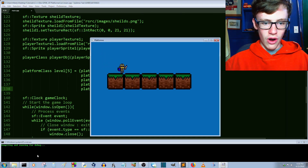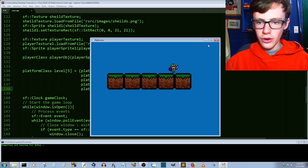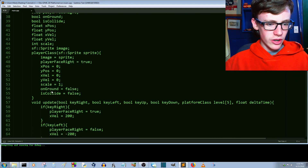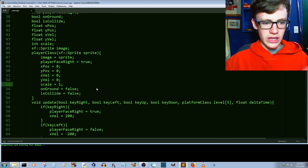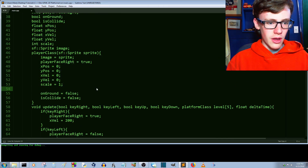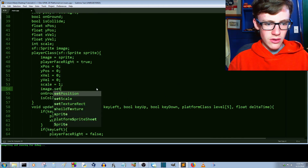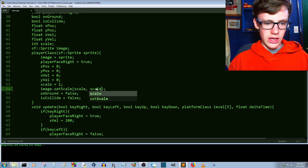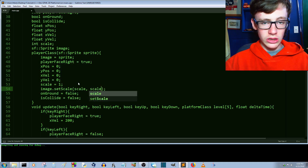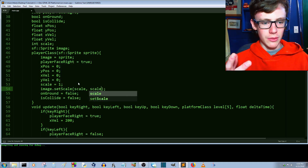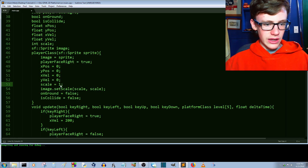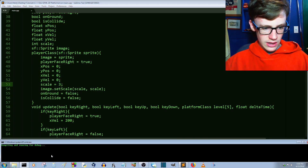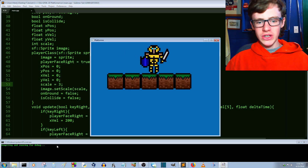Let's scale our character since he's kind of small compared to everything else. We go to the player class and add `image.setScale(scale, scale)`. With `setScale` you can also rotate and flip your image, which might be useful later. Setting scale to `3` gives us a fairly big character. Control-save, compile and run — there we go, that's more reasonably sized.